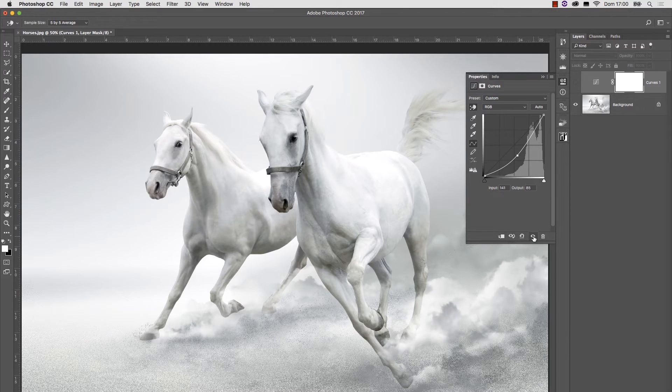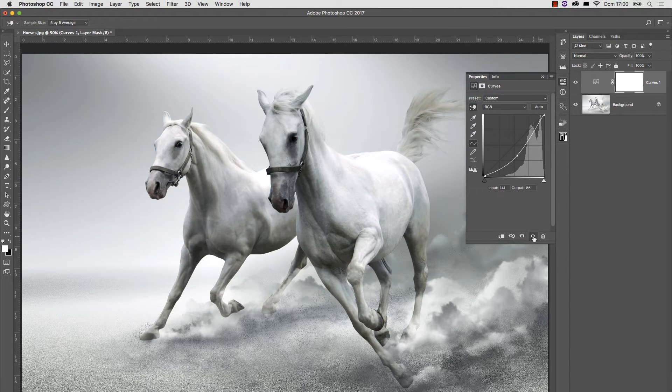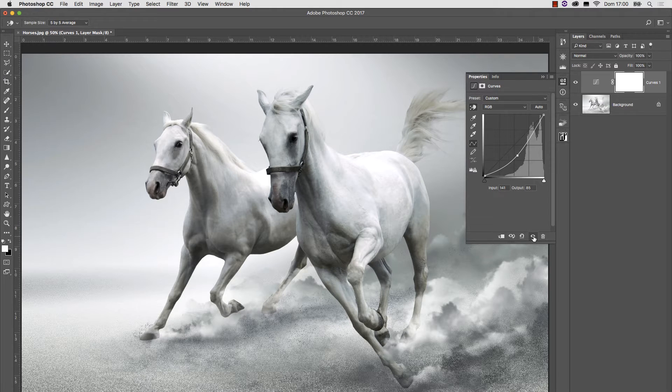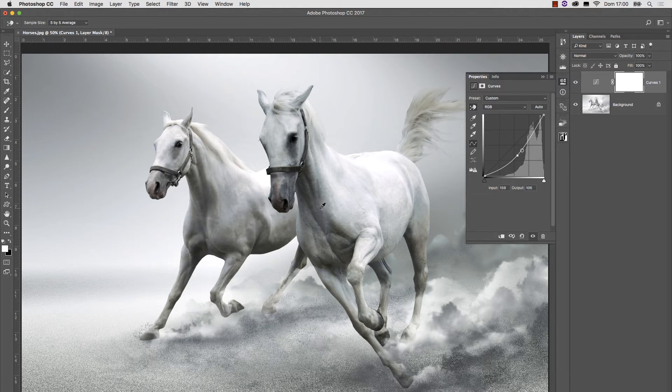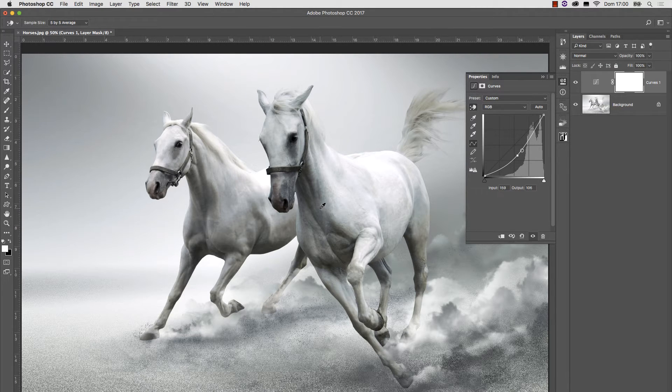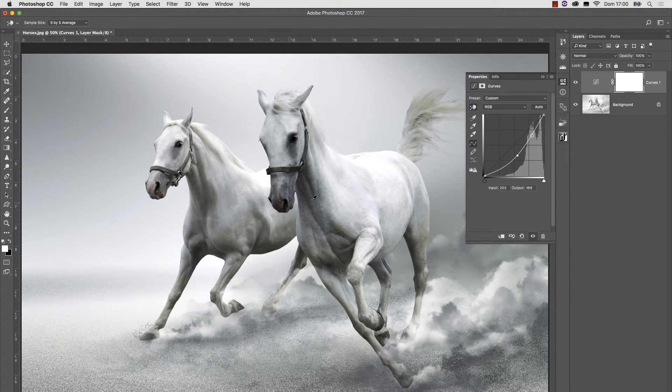So this is before, and this is after. But of course, we don't like this version, because it has become far too dark. So we need a layer mask in order to restrict the effect to the light parts of the picture.